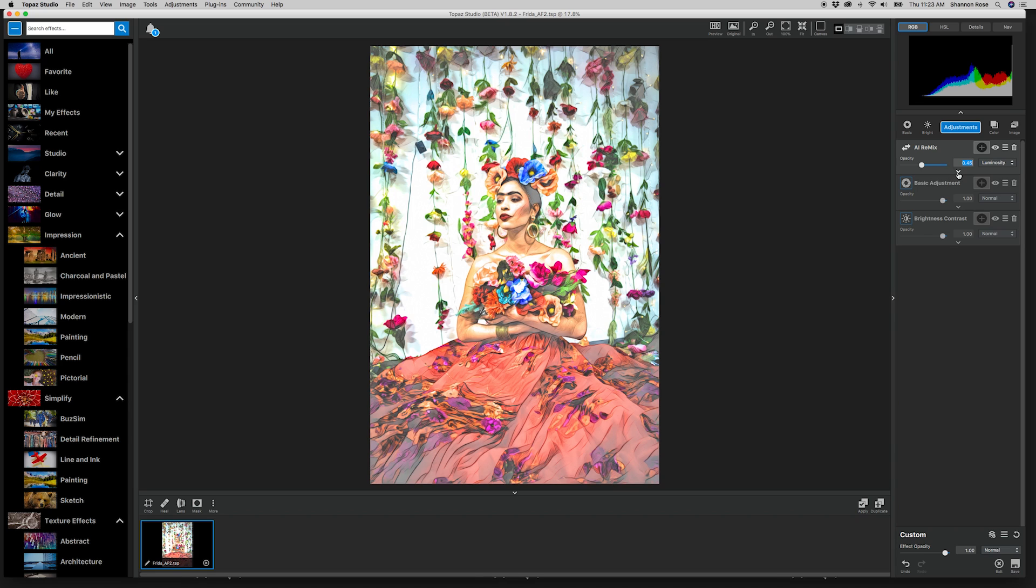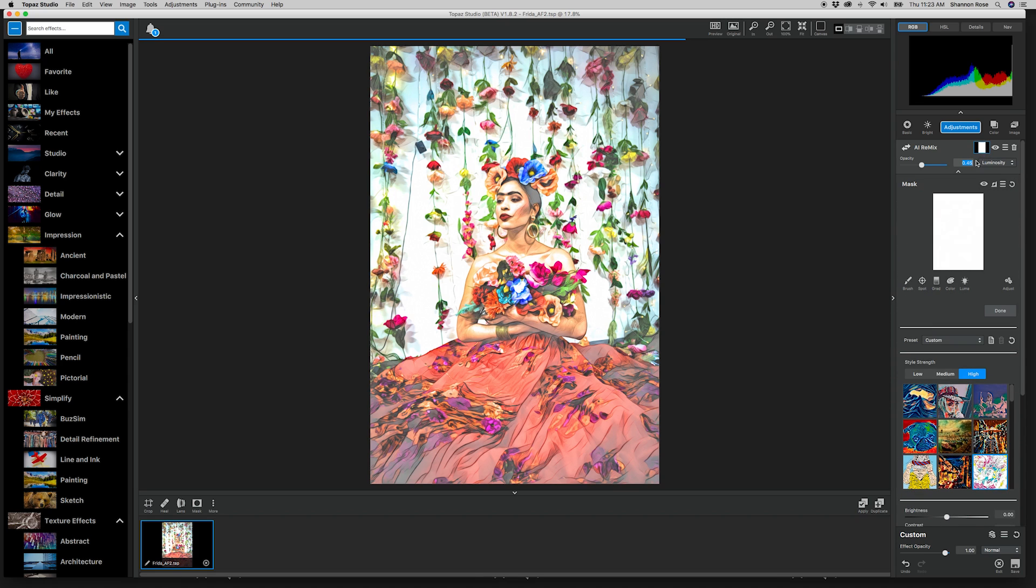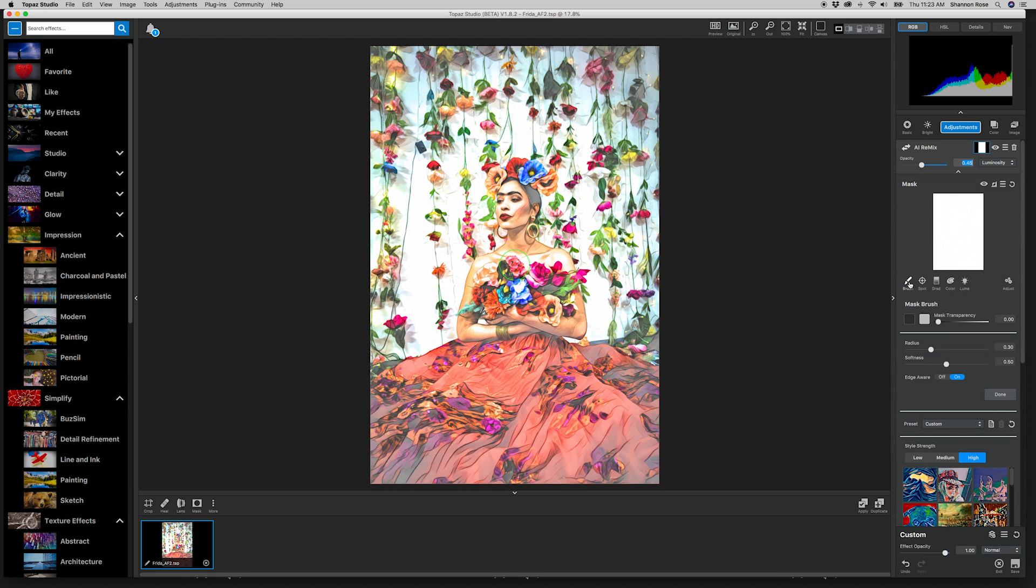The last aspect we're going to look at is masking. I tend to use this with particularly strong effects, especially on portraits if the effect is too strong on the skin or the face.